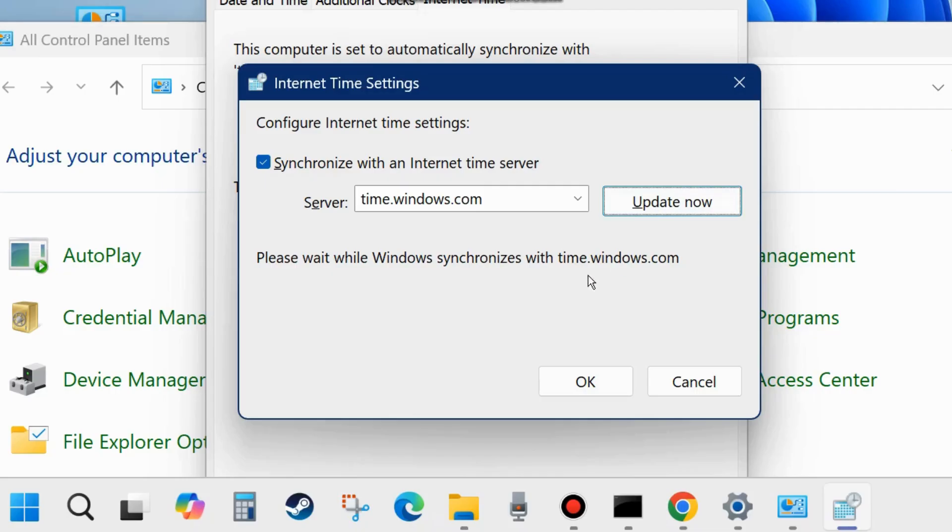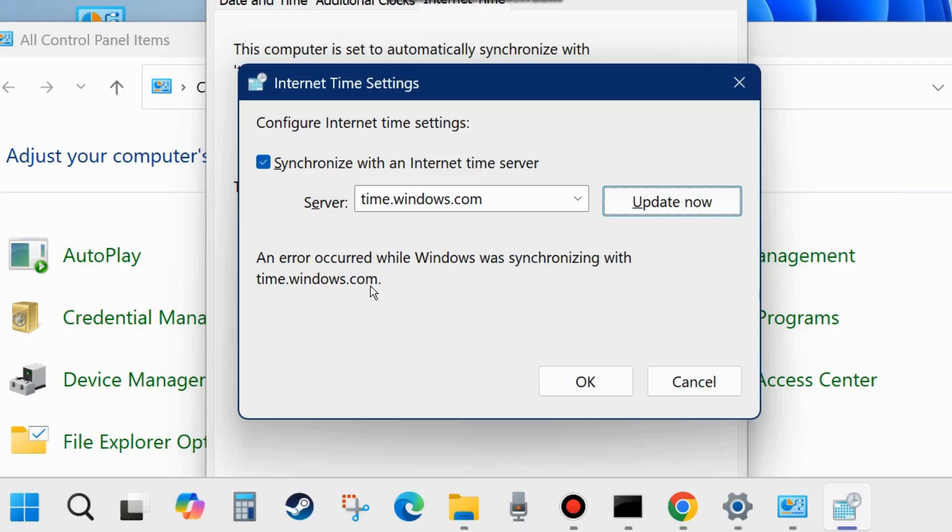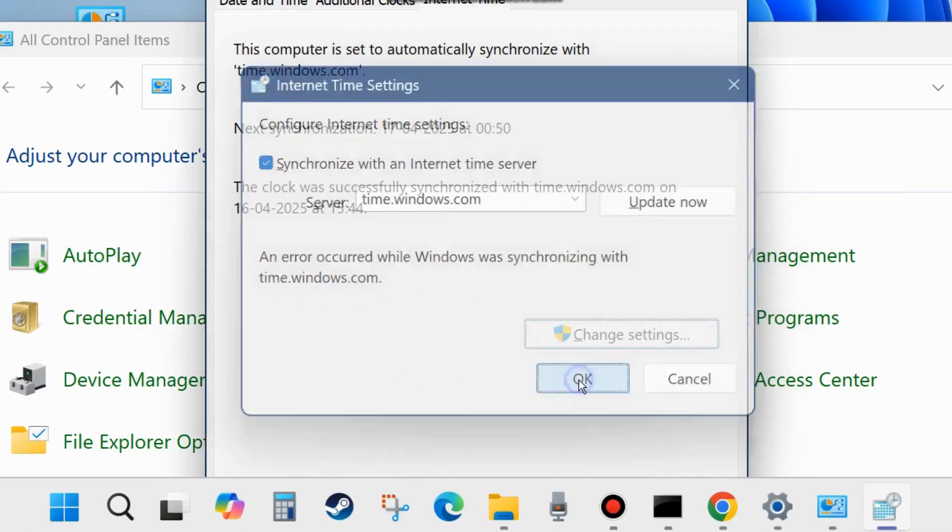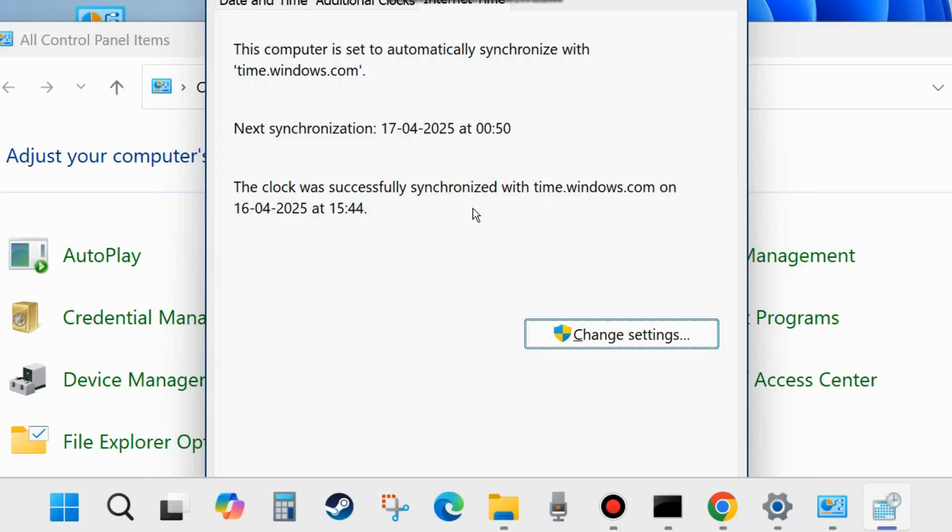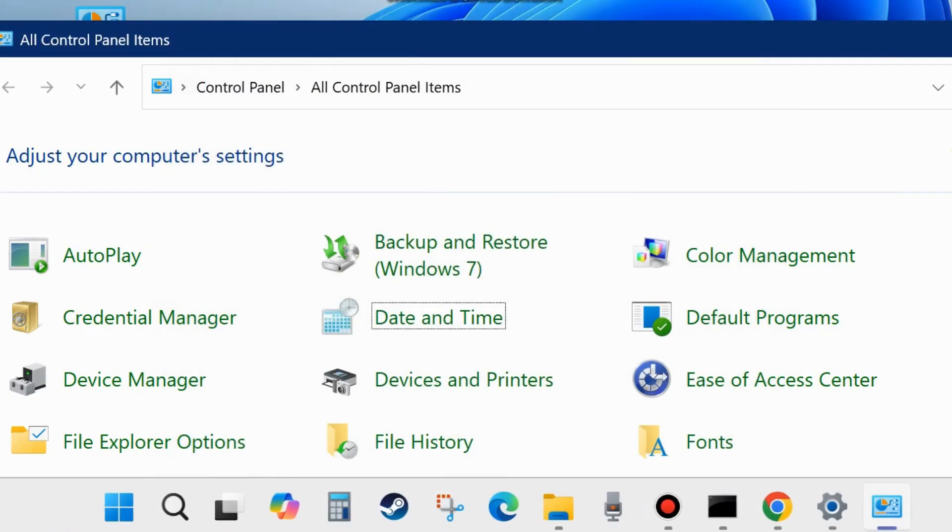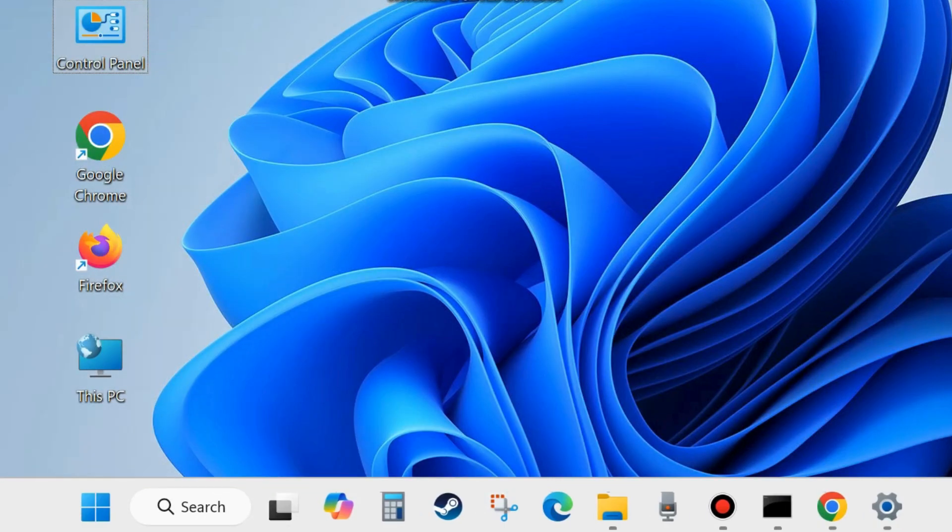Please wait while synchronization with time.windows.com is in process. An error occurred because you have already updated with your time server. In your system, if it is not updated then update it. Close the window and check whether your Microsoft account login failed error is resolved or not. If not, go to the next fixes.